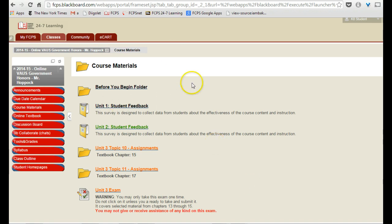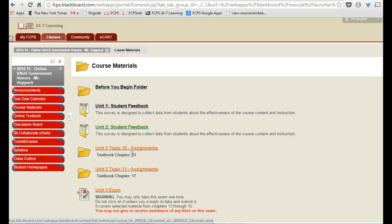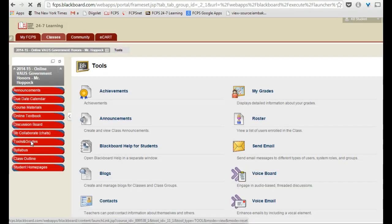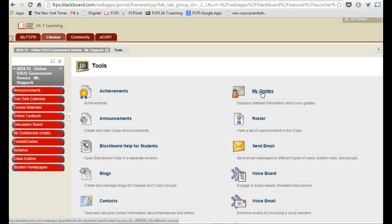So as you can see here on this account, I do not have access to the unit one test. So if I want that access, I click on Tools and Grades, and then I click on My Grades.